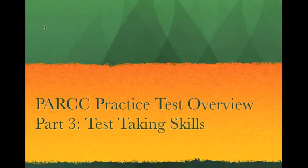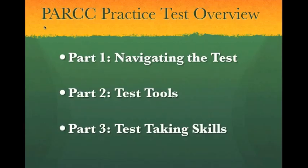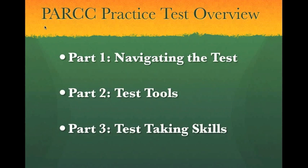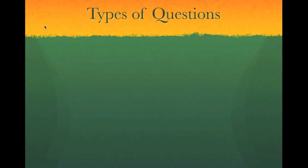Welcome to part three of the PARCC practice test overview. The first two parts of this tutorial have been on navigating the test and part two has been on tools that can help you as you take the test. This part of the tutorial will work on the skills that you need to answer the different types of questions that appear on the PARCC test.